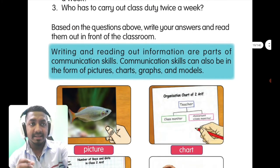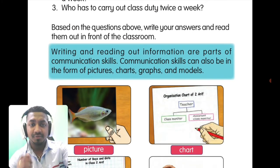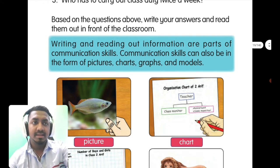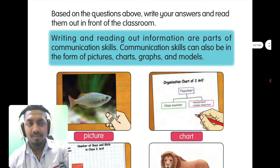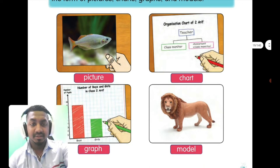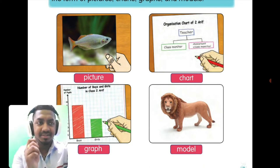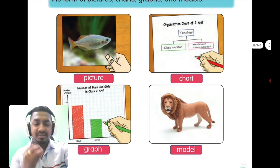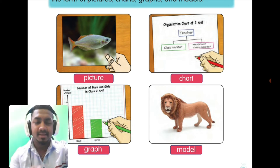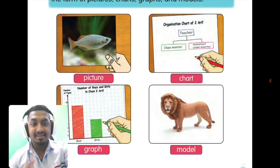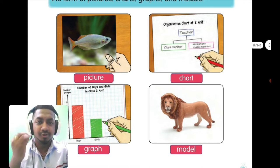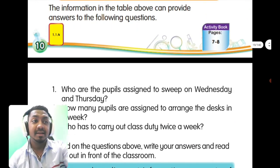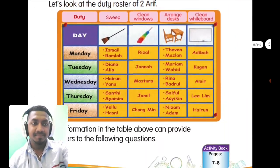Writing and reading out information are parts of communication skills. Communication can also be in the form of pictures — a picture of a fish is a kind of communication. Charts, graphs, and models also communicate information on specific data, so you can get information more easily compared to someone talking at length. This is what we call communicate in science.